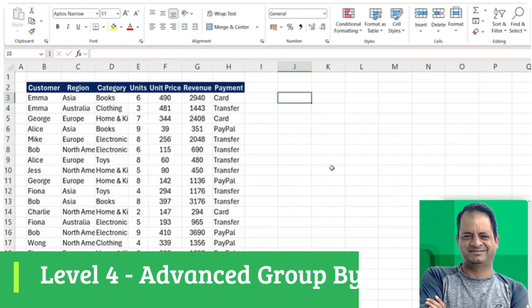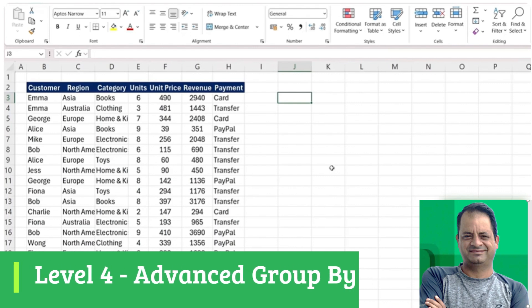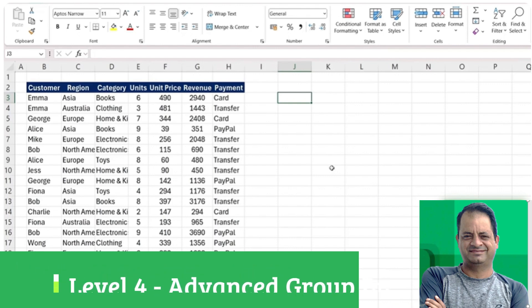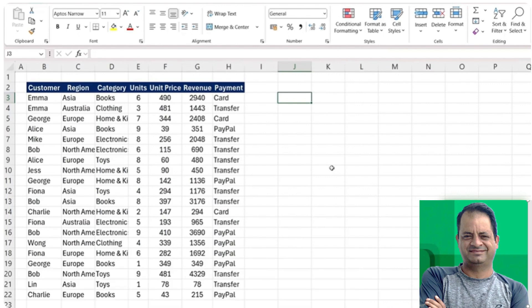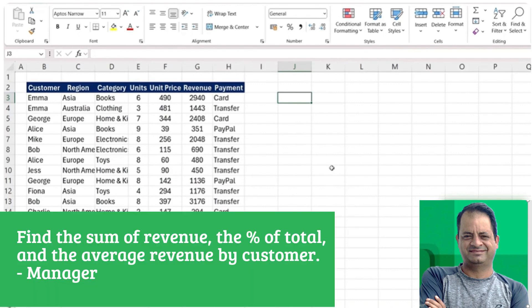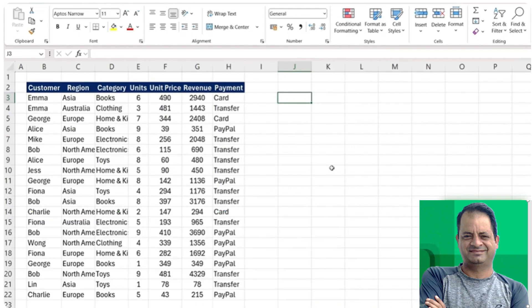Now moving on to level four, where it gets a bit more tricky. So far, we've only been using the sum as the calculation. But what if we also want to find out the sum, the percentage of, and the average revenue by customer? We can do that by combining a few functions.